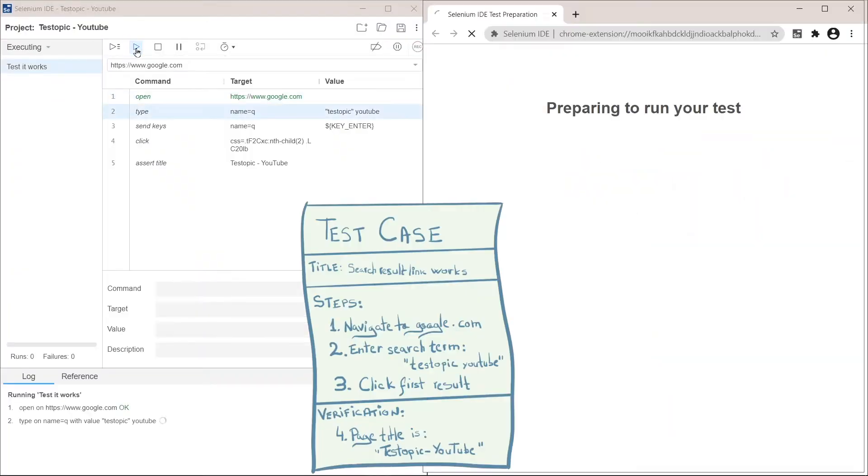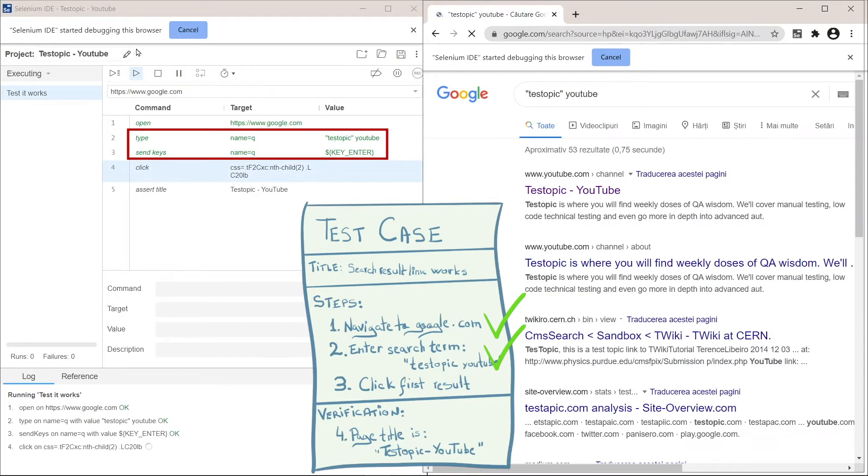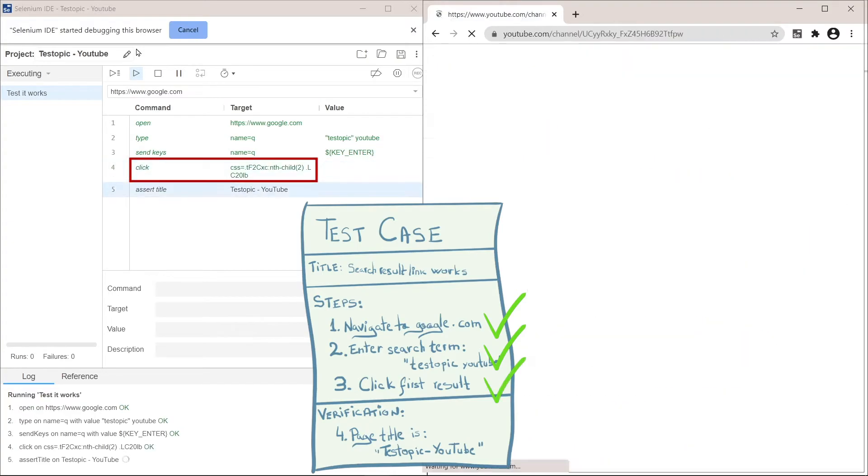Wow, that was almost like six times faster. Let's see how it matches our test case. First, it went to google.com. Then it entered the search term test topic YouTube. Then it clicked on the first result.